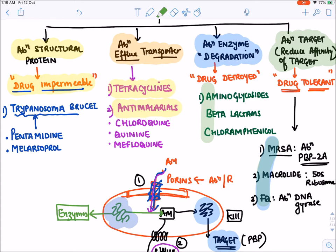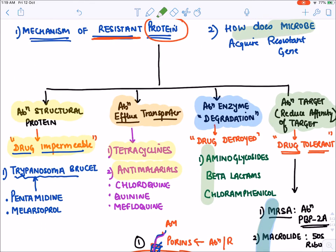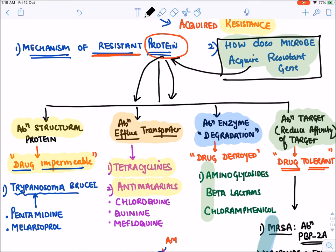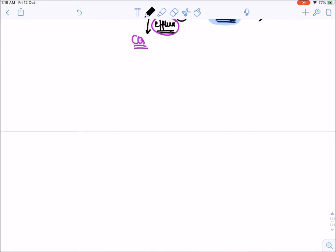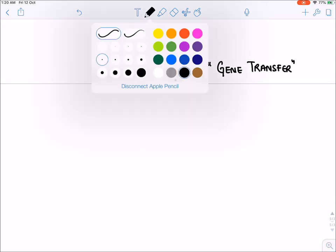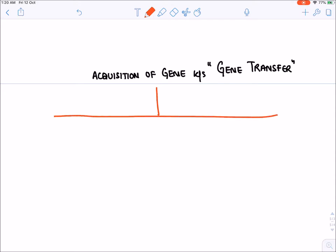Now the second question: how does a bacteria or microbe acquire this resistant gene, which then forms an abnormal protein that confers resistance? This is known as gene transfer or acquisition of gene. There are two methods of acquiring this gene: the first is vertical gene transfer, and the second is horizontal gene transfer.